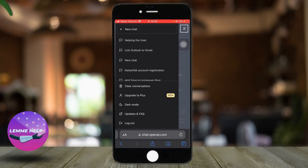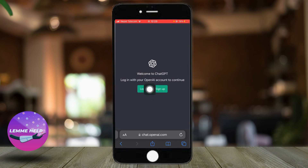If the history has still not shown up, you can log out and log back in again with your email and password — that might help as well.